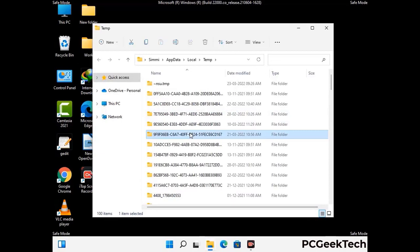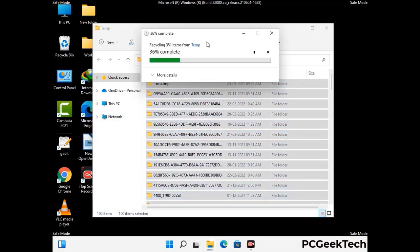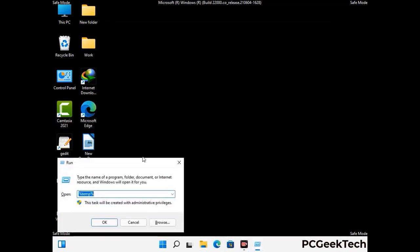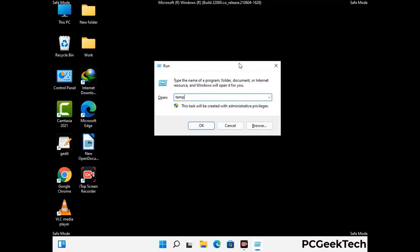This time select all the files and folders and then delete them completely from your system. Again press Windows and R buttons together on your keyboard. Now type in temp and press the enter button.